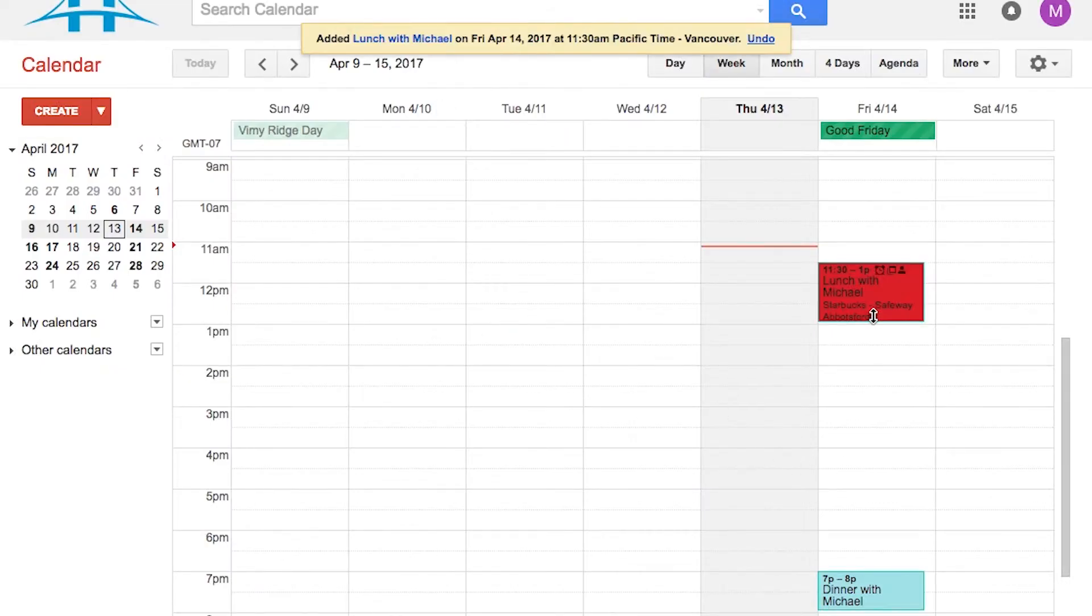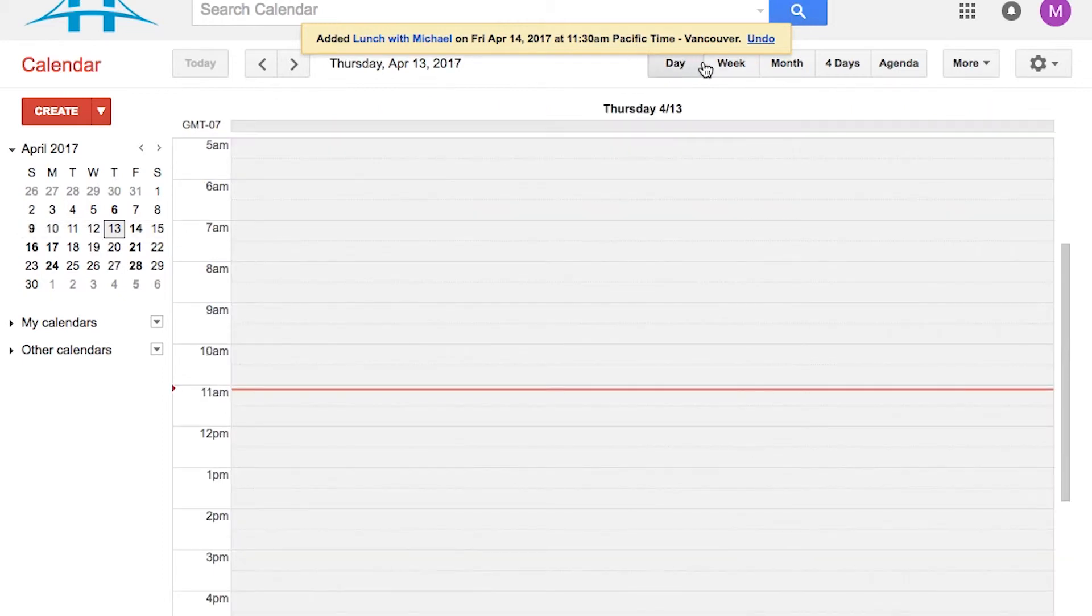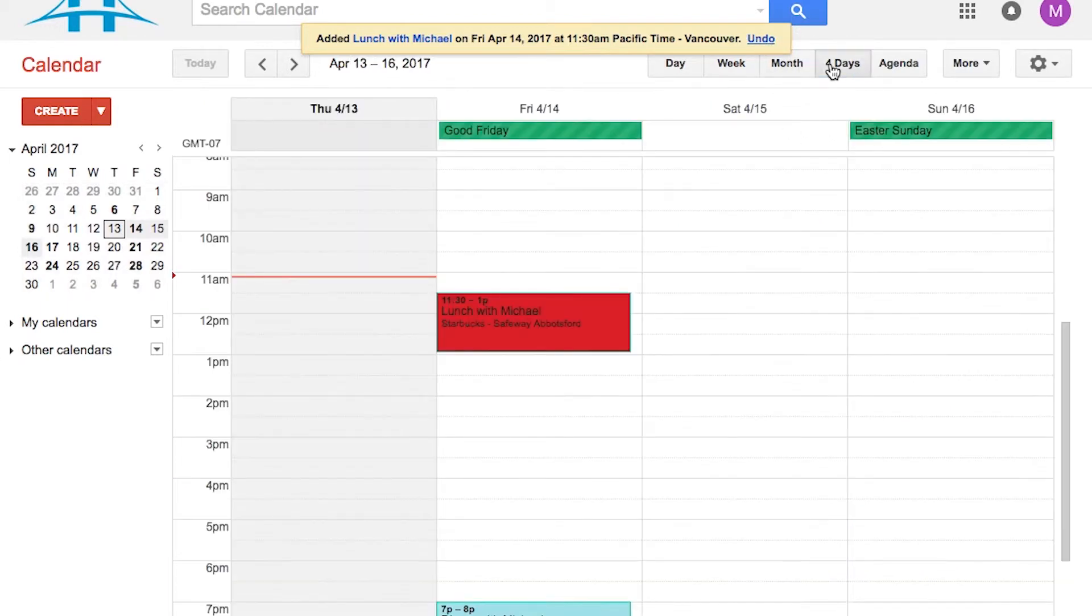And you'll see that I've added Lunch with Michael to my calendar. You'll notice that it's got a different color attached to that particular appointment. And depending on the view that I'm looking at, you'll see it shows up with different formatting.